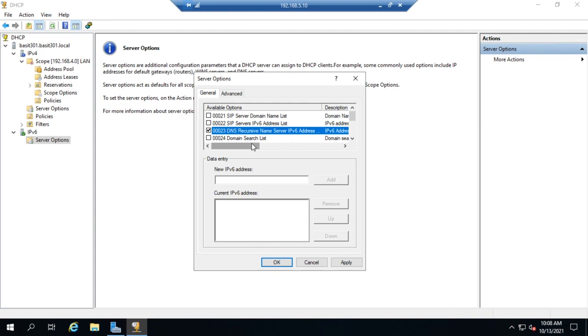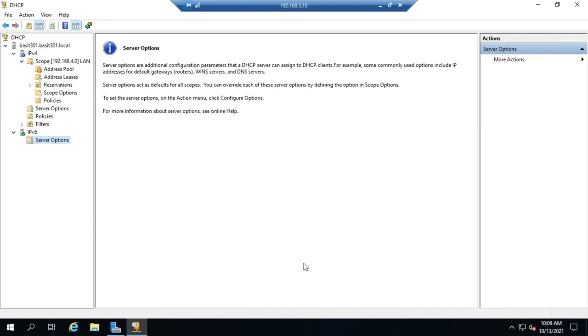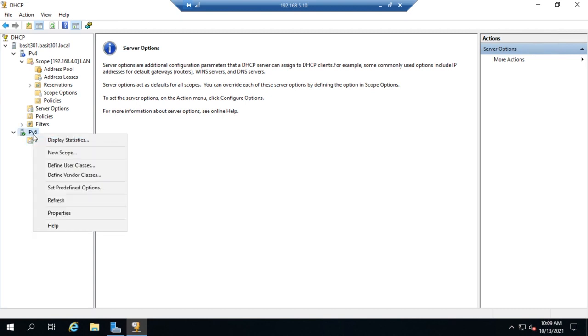Now the other option is to use stateful DHCPv6. And in stateful DHCPv6, what we do is we set the router advertisement to the M flag rather than the O flag for a fully managed configuration. And then we will create a DHCPv6 scope the way we would normally do an IPv4 scope.